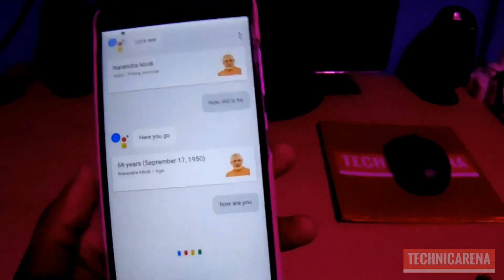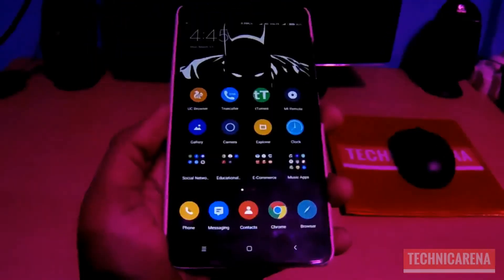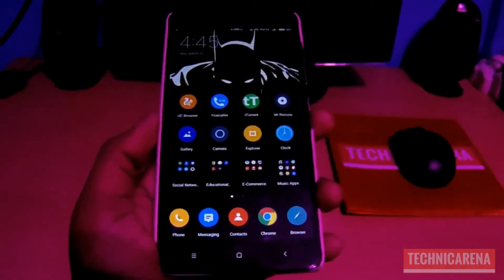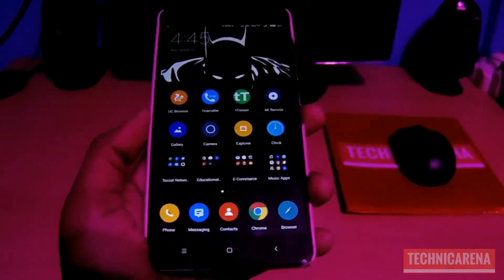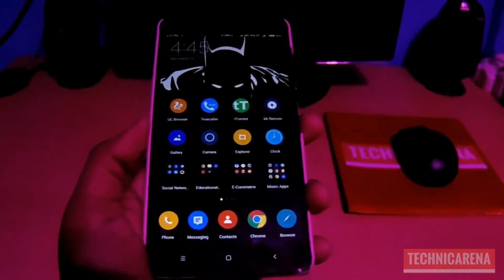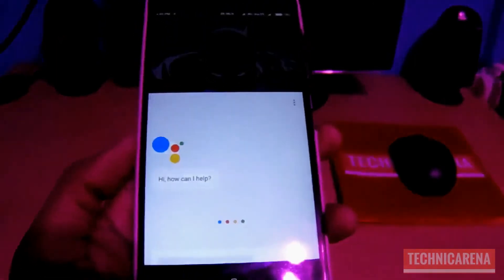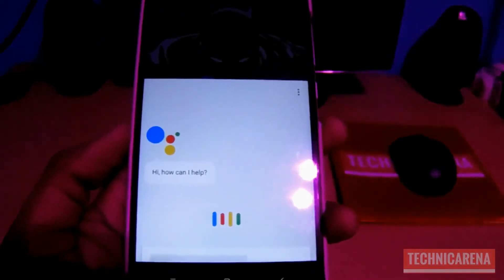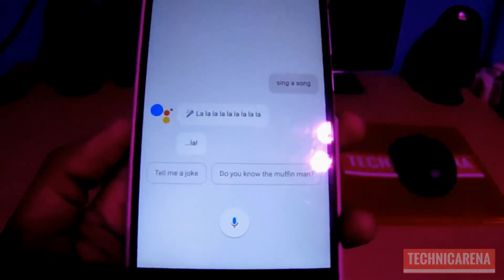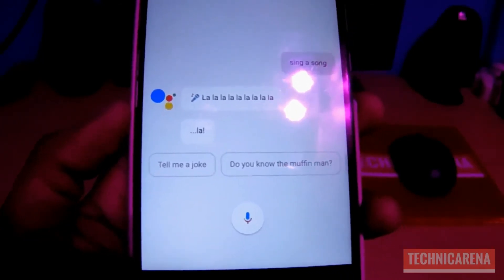Ok Google, how are you? I'm good, what can I do for you? You don't need to press the voice icon again and again — you can activate Google Voice just by saying Ok Google. Ok Google, sing a song. Look, it's very funny.